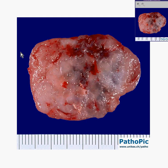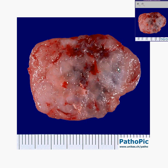Now that we have told you that the Warthin tumor was the second most common benign tumor of salivary gland, we would be remiss if we didn't show you the most common type. Not only is this the most common type of benign salivary gland tumor, it's by far the most common type of salivary gland tumor of any type. This is a mixed tumor — it's also called a pleomorphic adenoma.